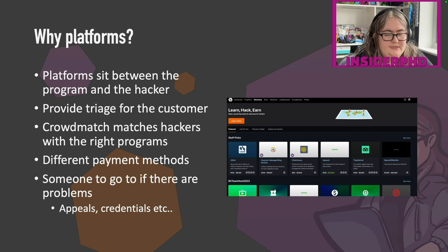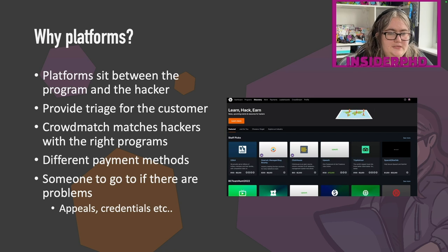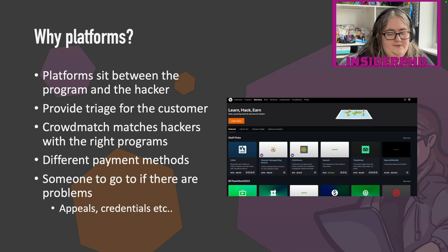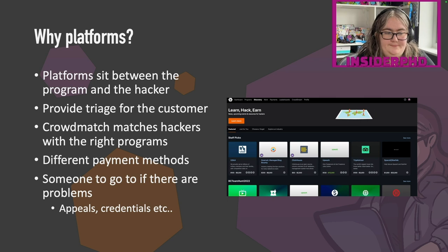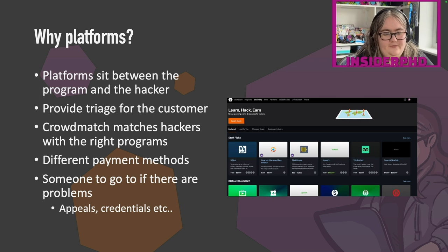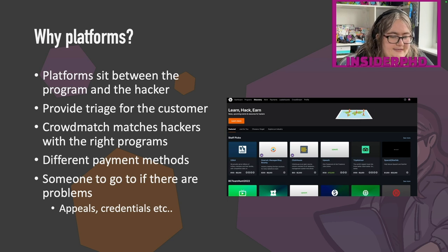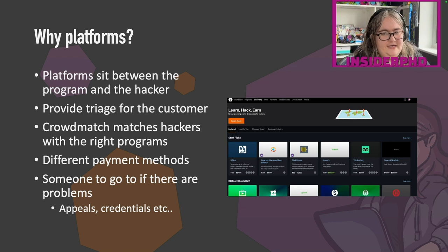It's also someone to go to if there are problems. In BugCrowd you can appeal submissions, and ask support if you're having trouble with credentials on the client. There's a ton of support the platform can give. Though certainly there are clients who don't use platforms, and there are other platforms as well — you don't have to be monogamous to a single platform. I would honestly recommend signing up to all of them, sign up to BugCrowd and their competitors, because then you just have access to everything.